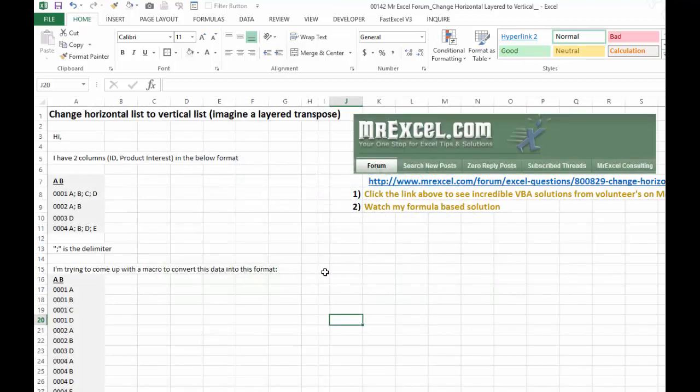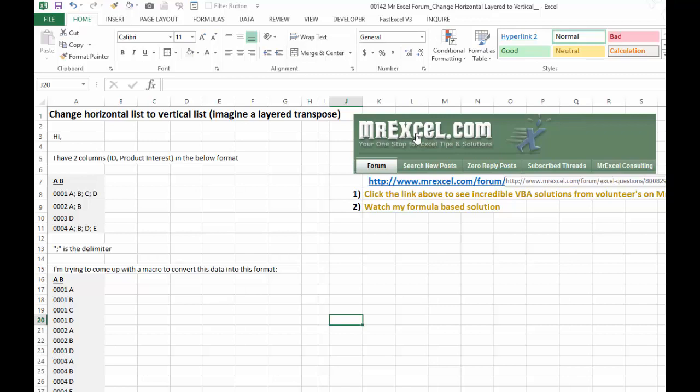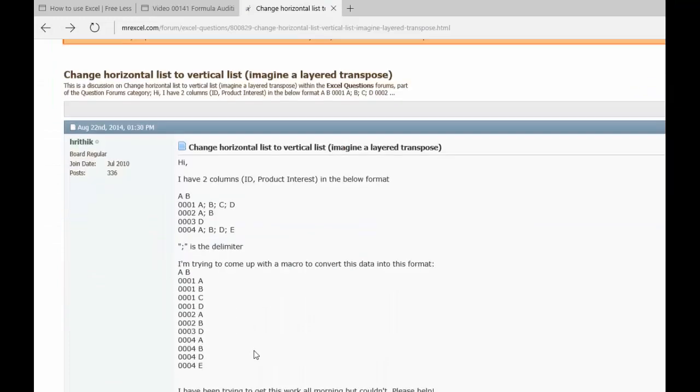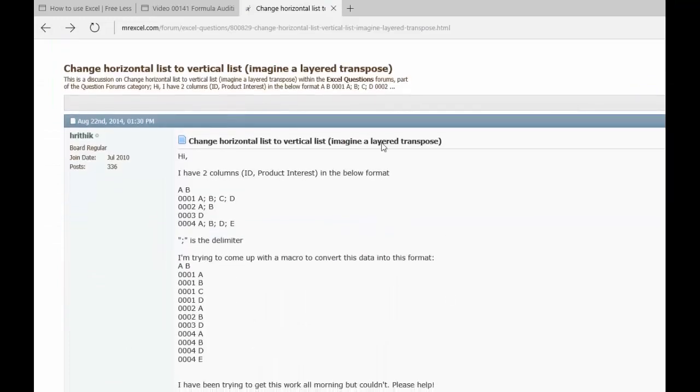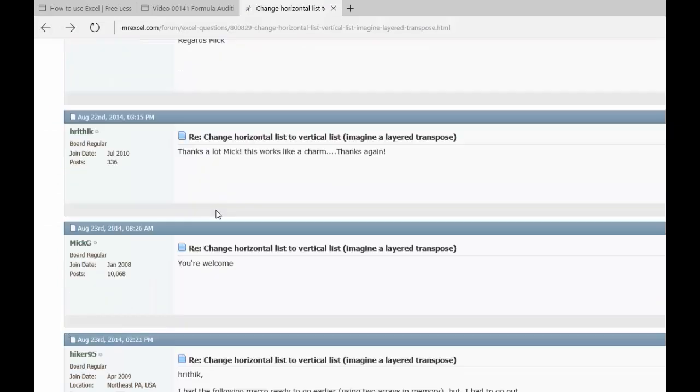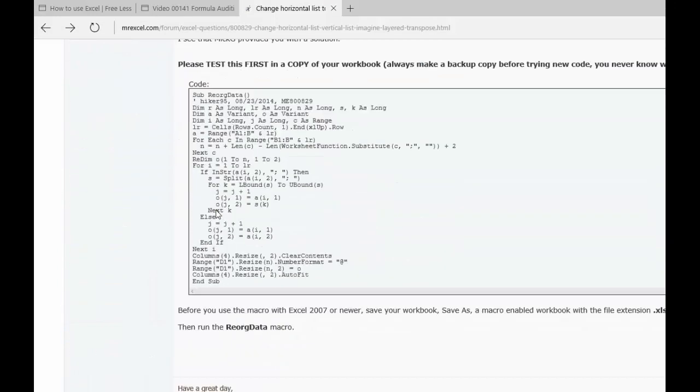It took me back to his website, his free Excel forum where you can ask questions and people will respond and give you potential solutions. So click this link and we'll just take a quick peek here. And here's the original problem challenge that someone posted. And then you get all these different solutions.